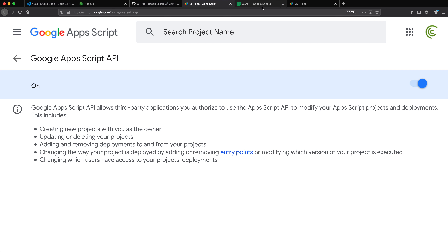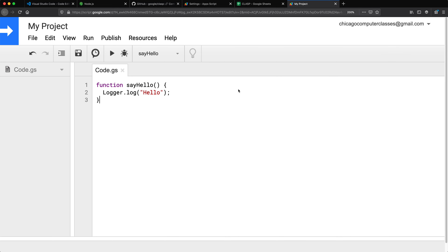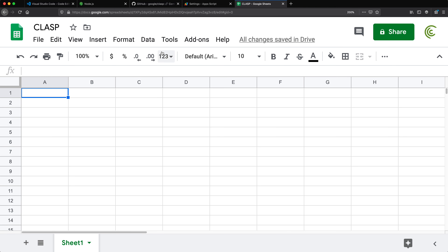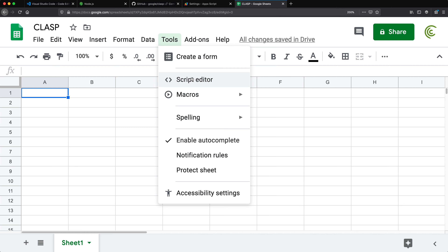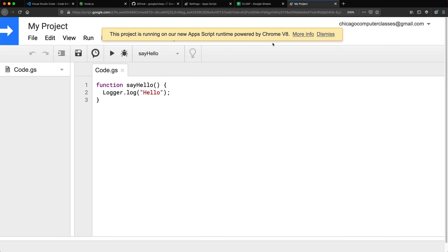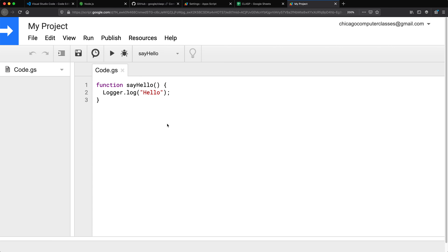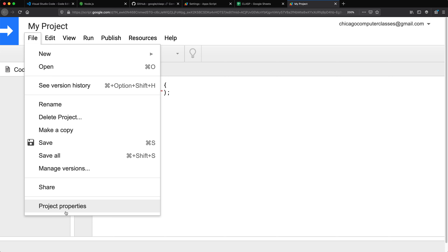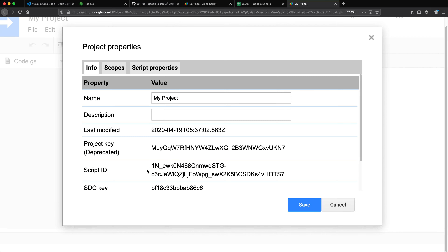Go back to your Apps Script project. You can get back to it from your spreadsheet by going to Tools > Script Editor. For this project you need the project's script ID. You can find it in the URL at the top, but I prefer going to File > Project Properties, where you'll see the Script ID — basically your project ID. Make sure you have that handy because you'll need it.